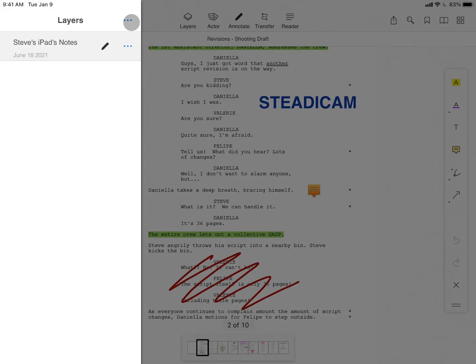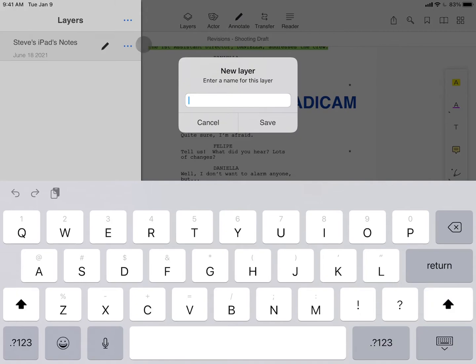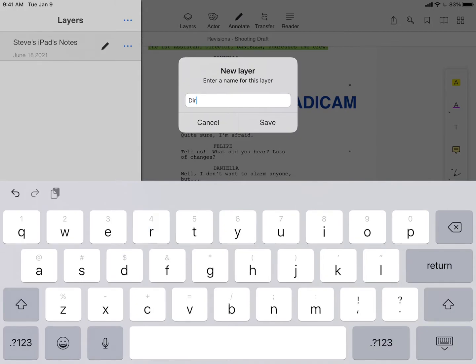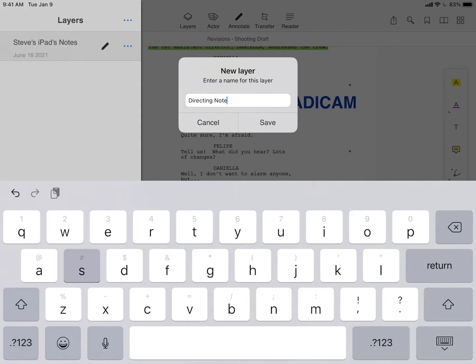To add a new layer, tap the three dots, then select New Layer to enter your new layer's name. Then tap Save.